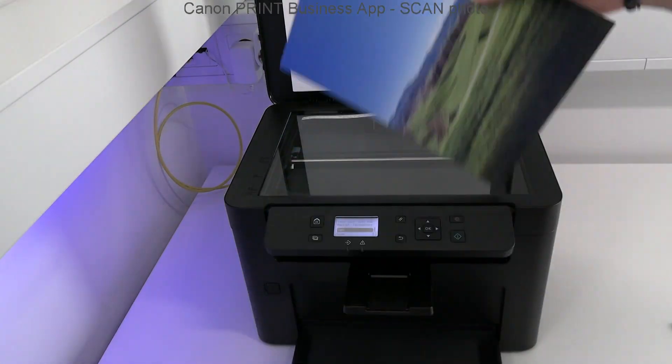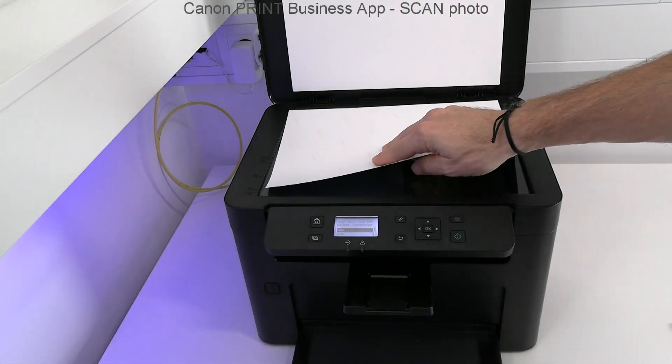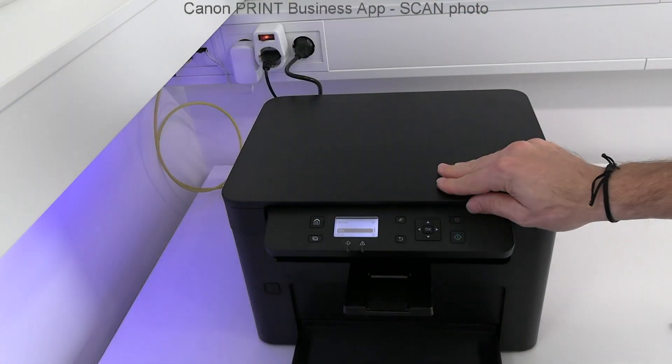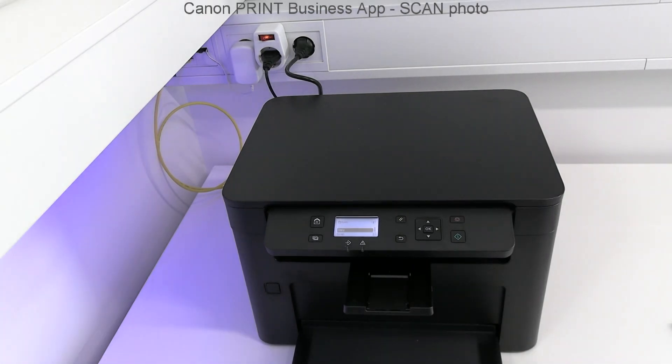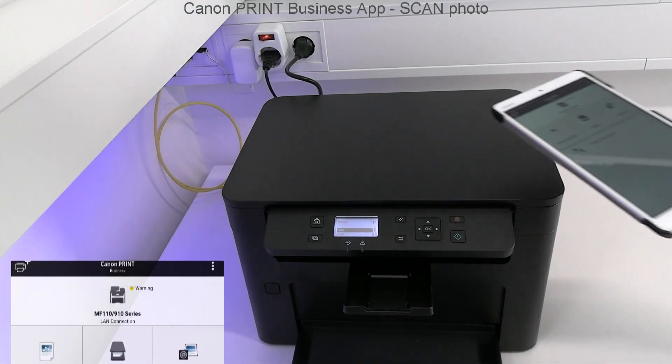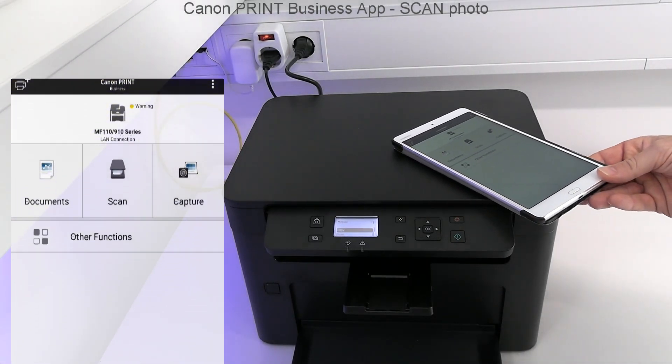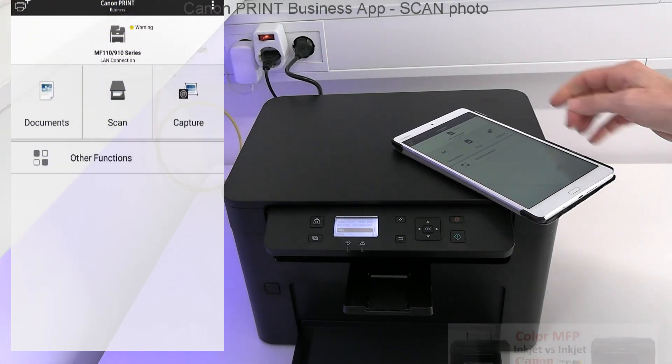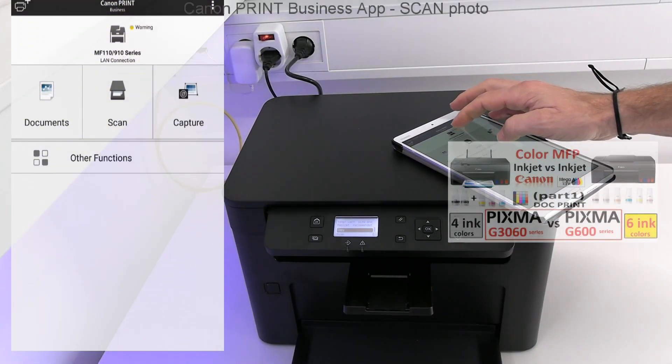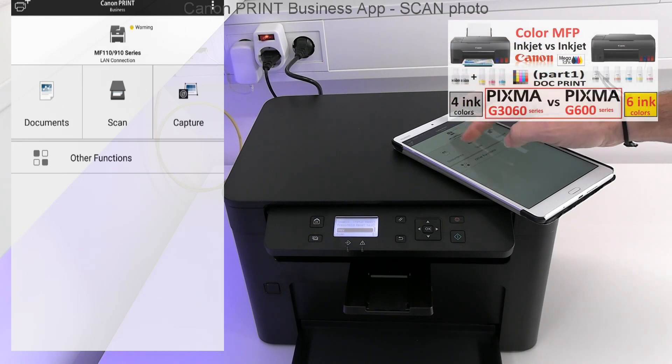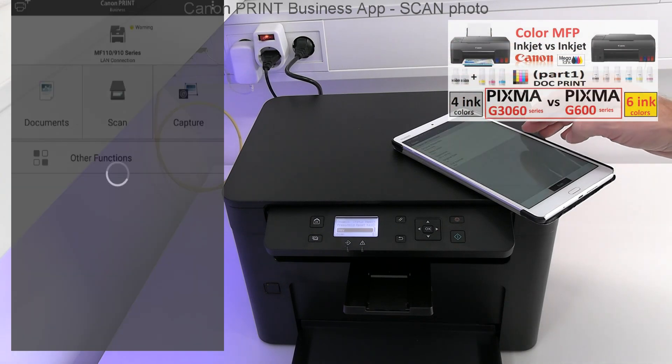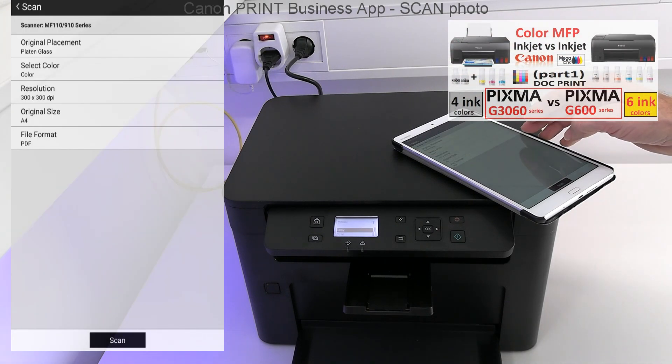Next, I scan a photo which has been printed with the 4-ink CISS printer. More about that model in the upper right corner.